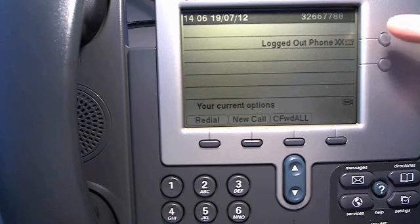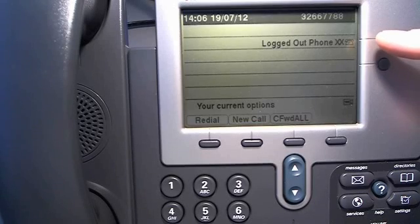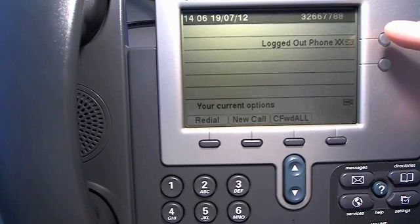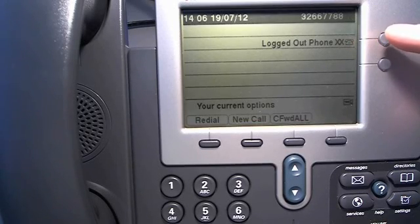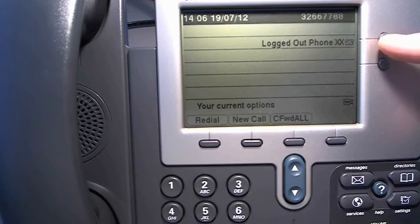You will see here you have a line that says logged out phone XX. The XS can say PL or DK, whatever country your phone is configured for.